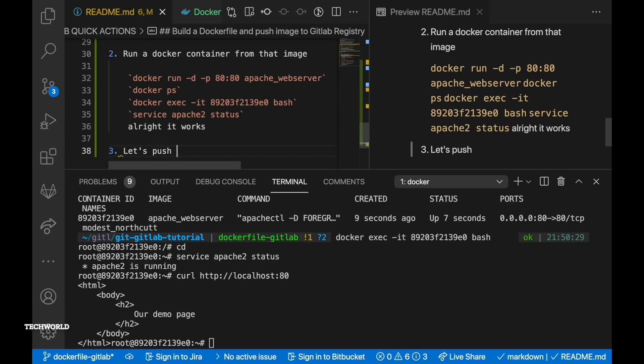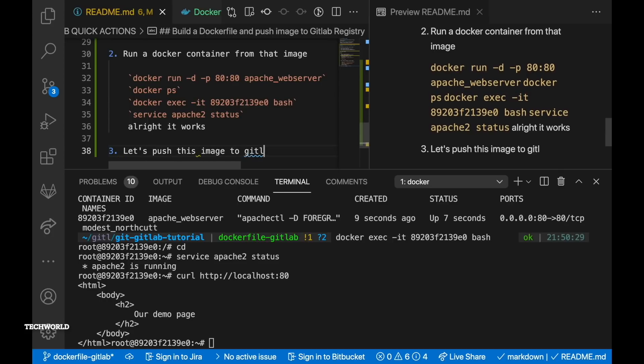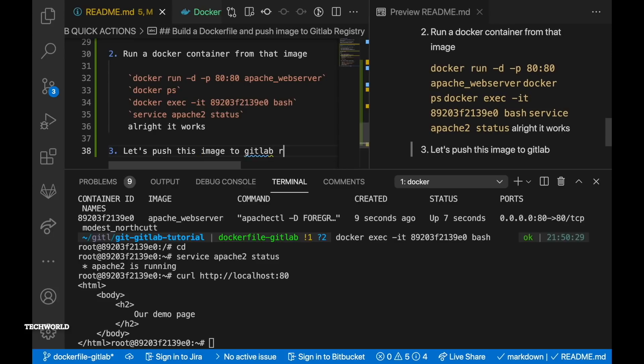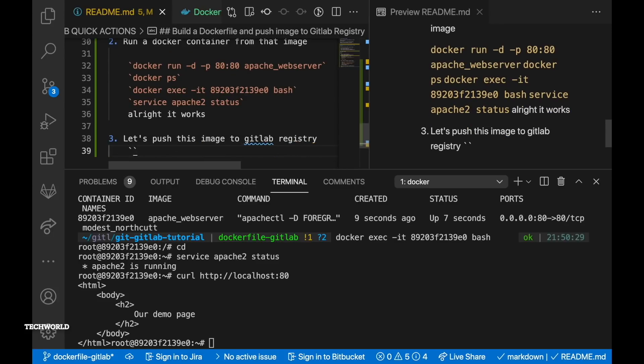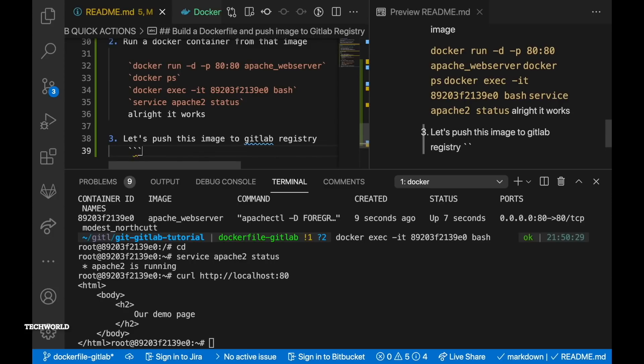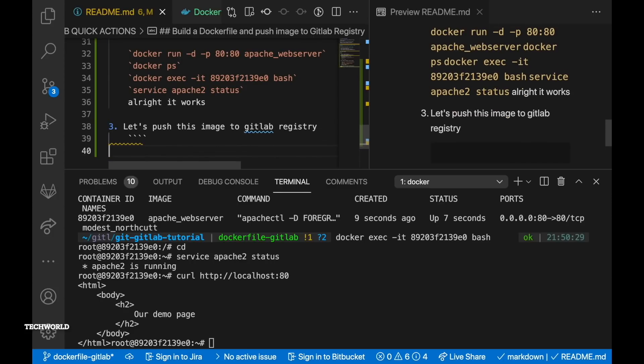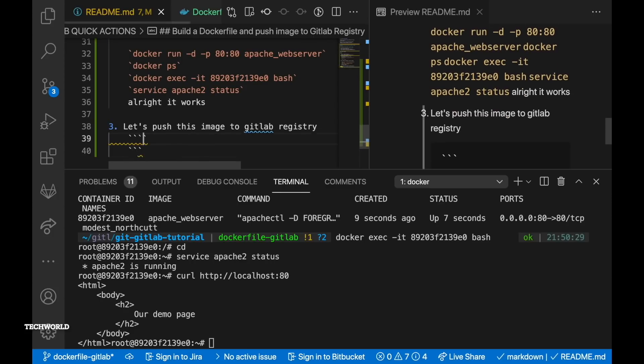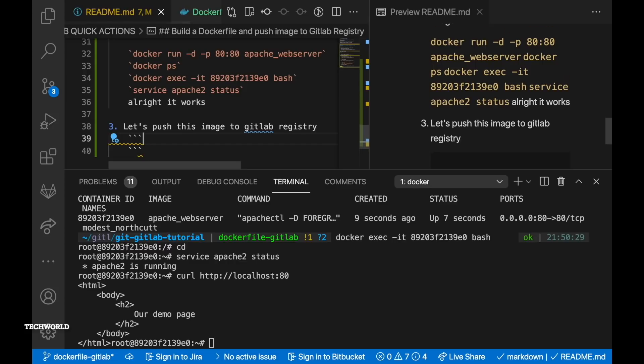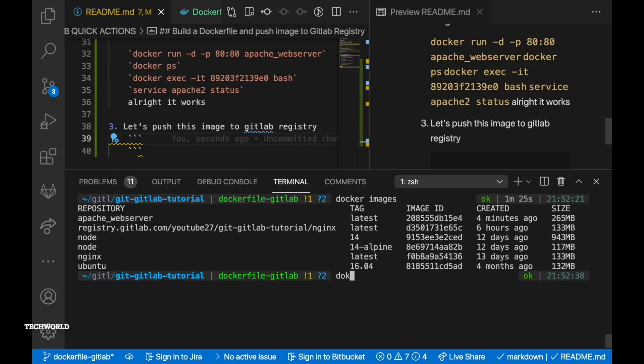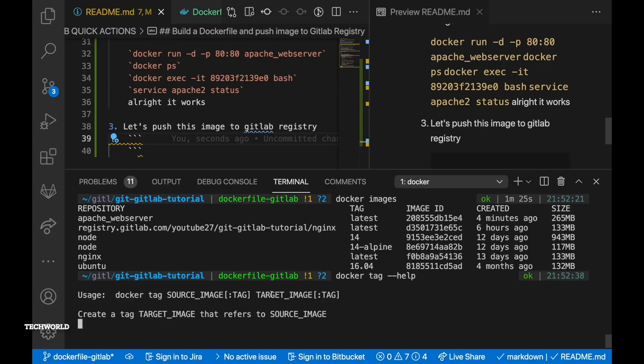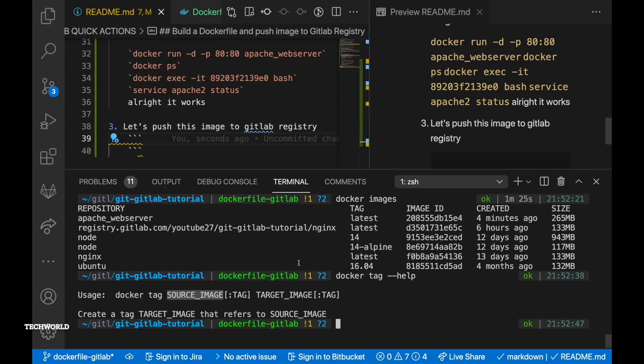So far we have built our image out of the docker file and then we have run the container and we have verified the content of the web page which is our demo page. So seems like everything is working and we are happy. So at this point what we want to do is that we want to tag our docker image.